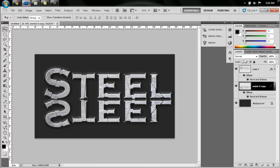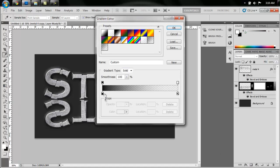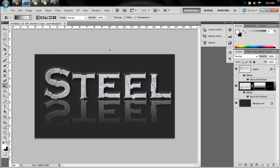Alright, now click the mask button. Go to your gradient tool and make sure you have a black to transparent. Right, now just click just below where the letters end, hold Shift, and drag it up, and that'll give you like a faded reflection kind of effect.